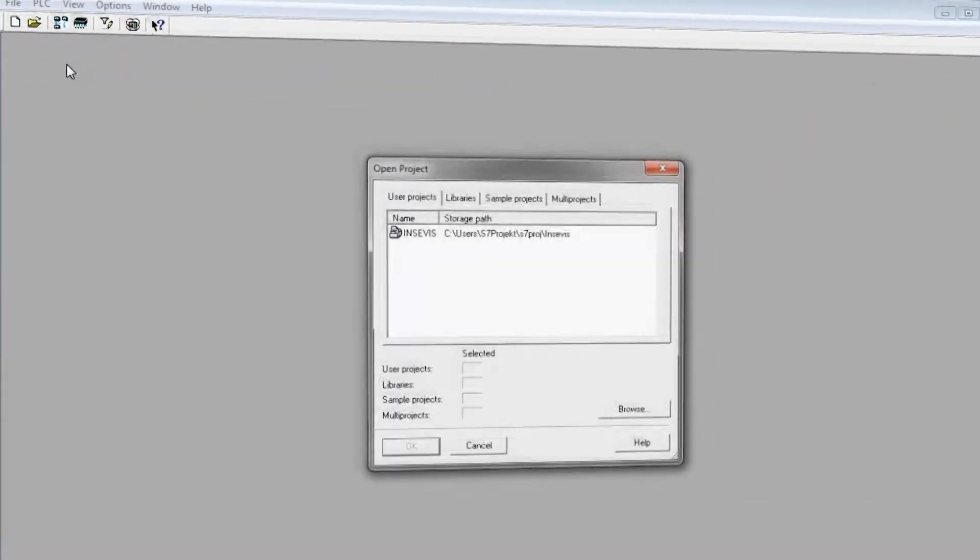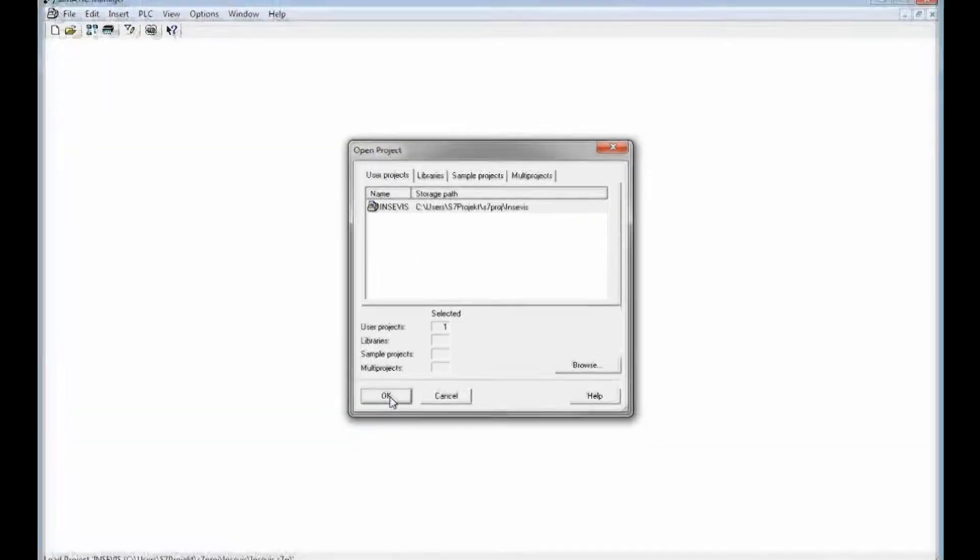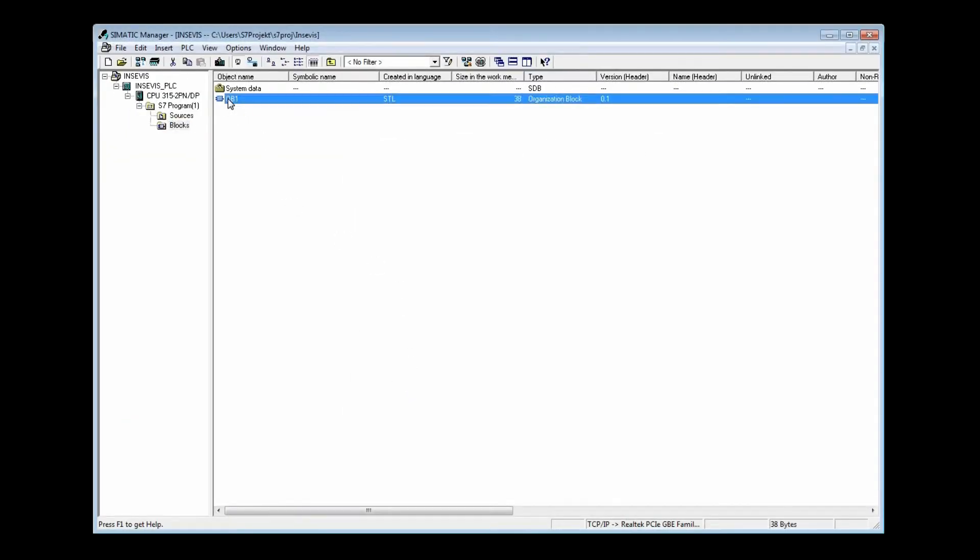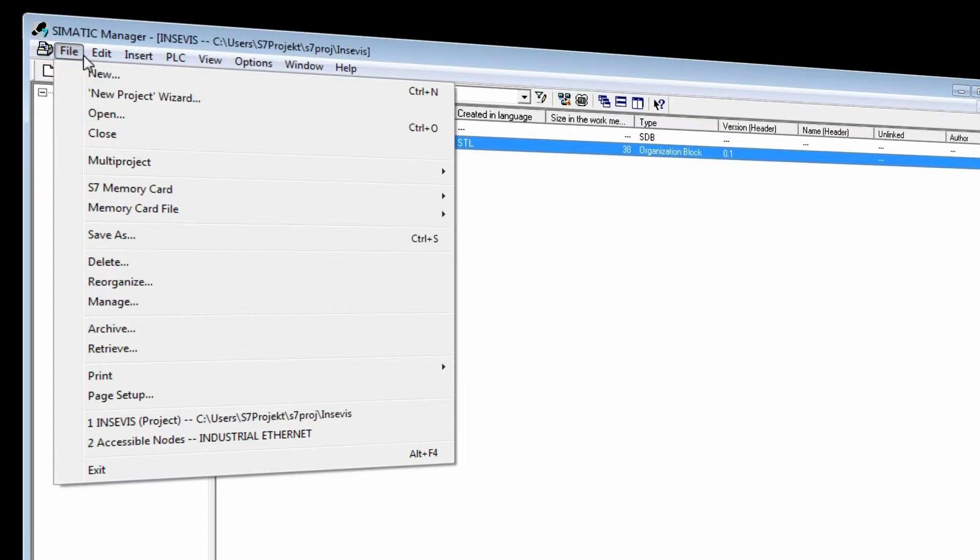We open an S7 sample project and there we have a look in the OB1 in the program editor.